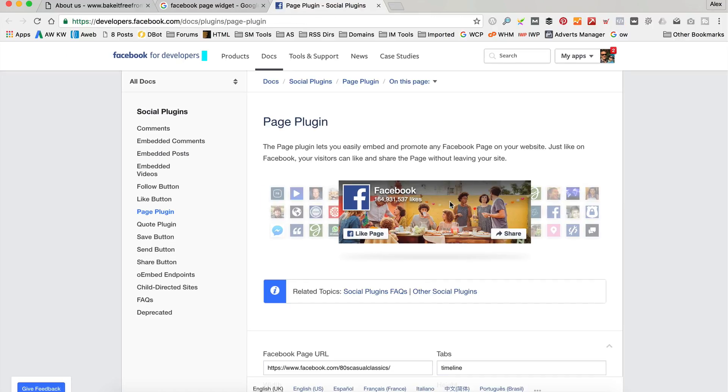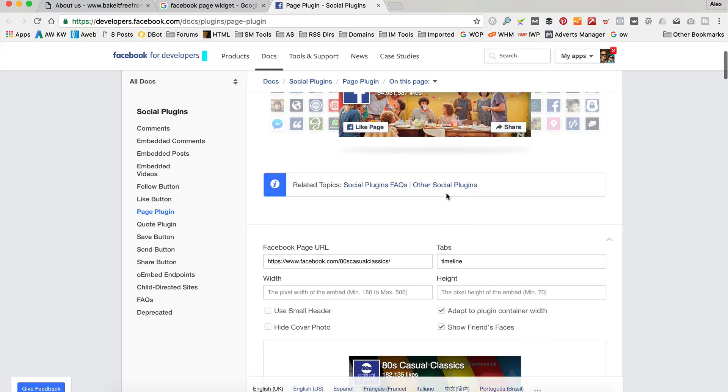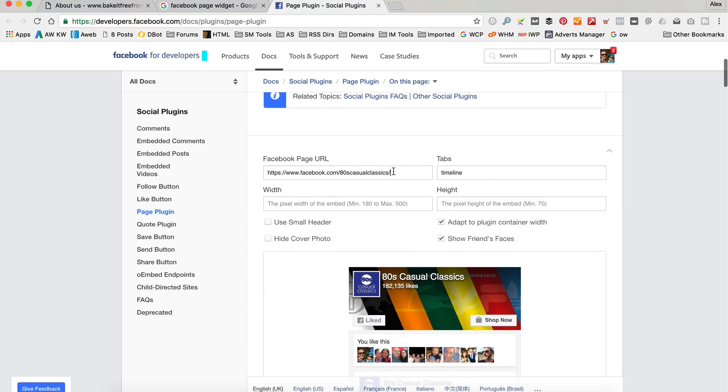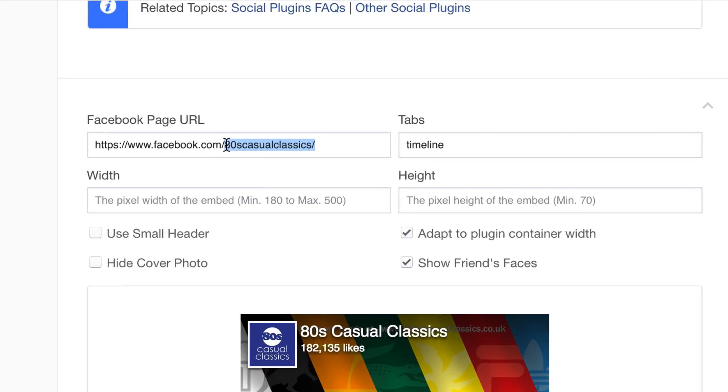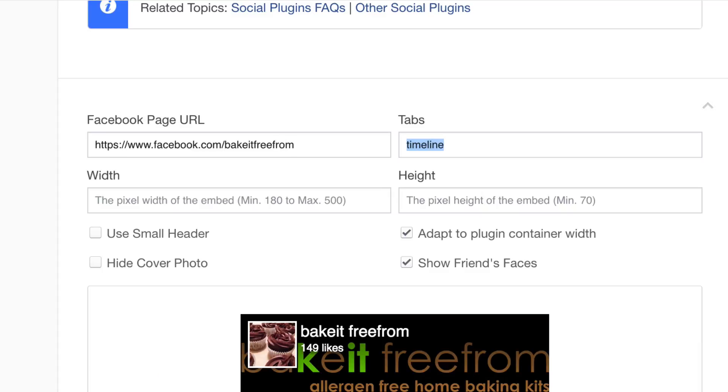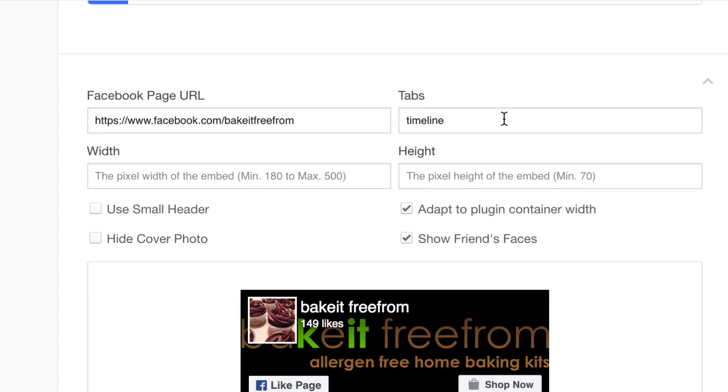Because we want one of these things. So, you just got to fill in some things on here. You've got to find your Facebook URL, which you can find just going over to Facebook and looking at your page and type it in. I know what this one is. I think it's that one. Oh, it's that one. Let's have a look. There we go.